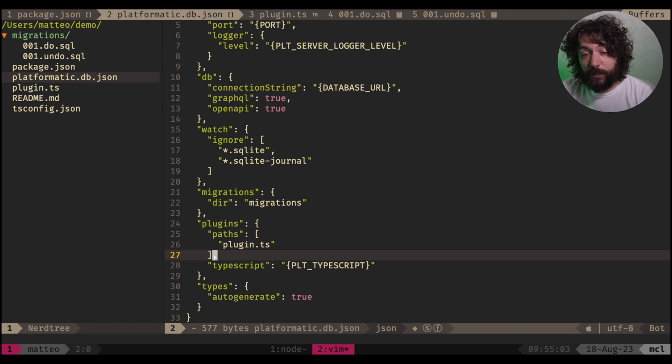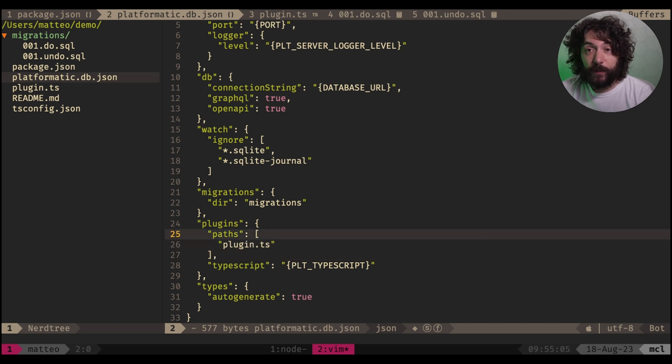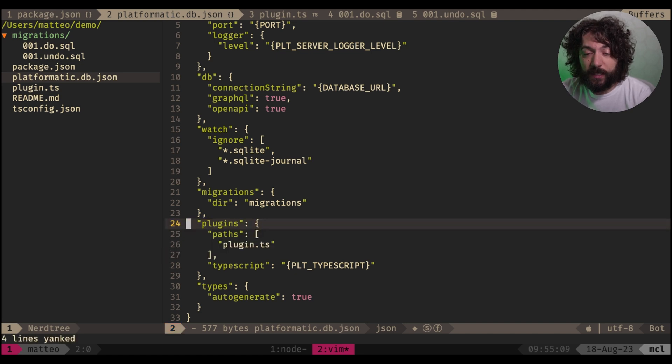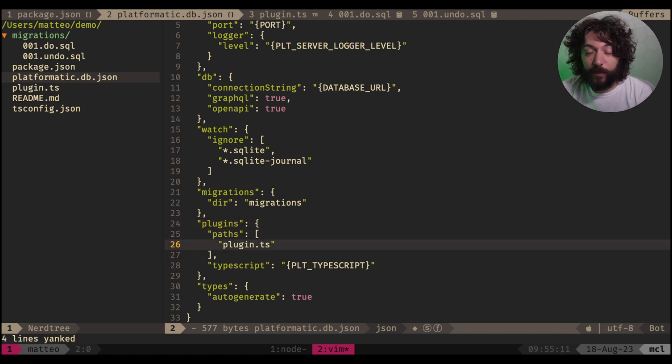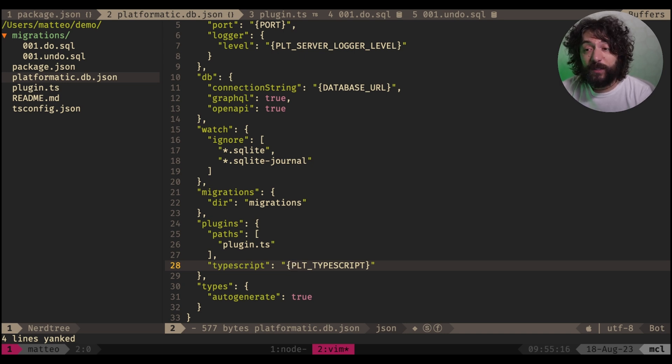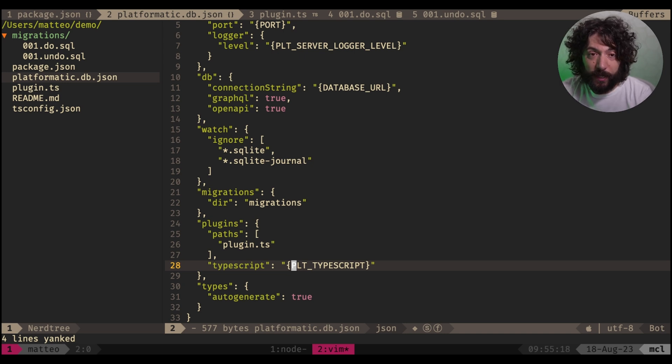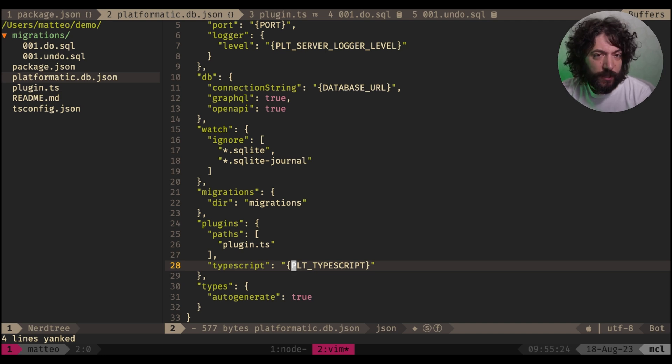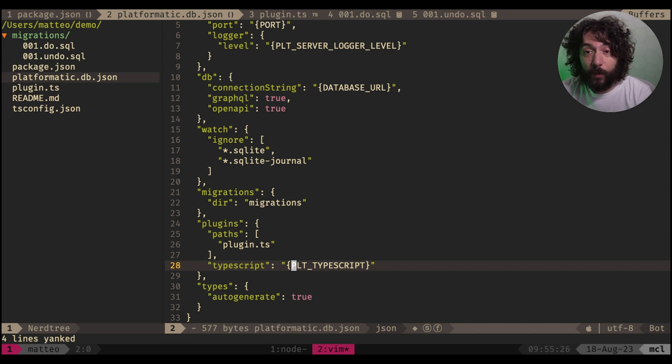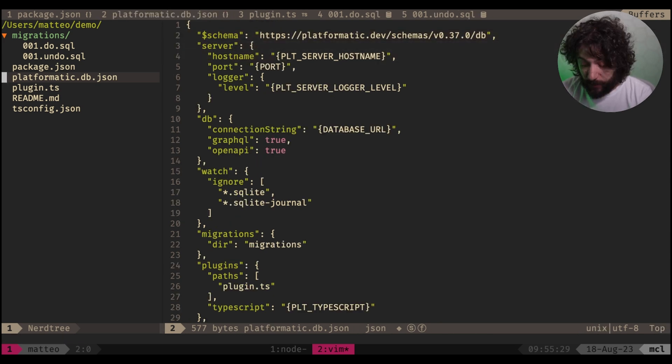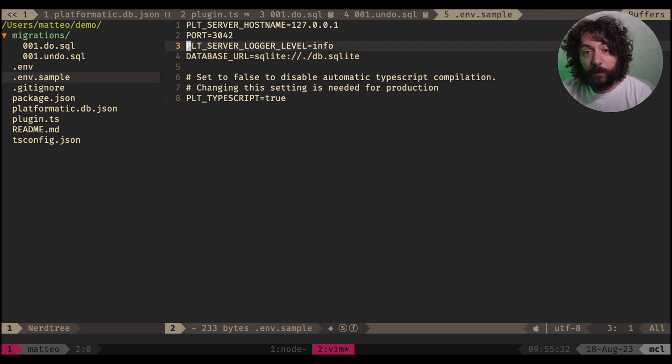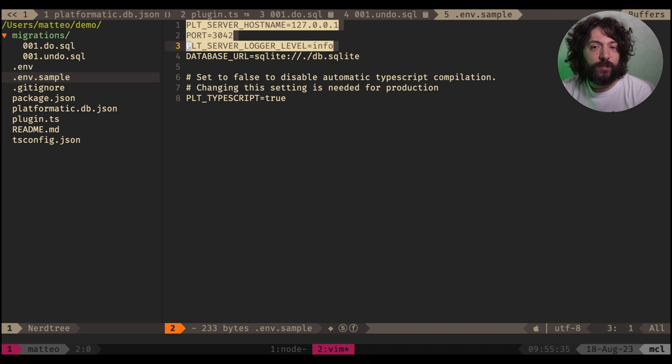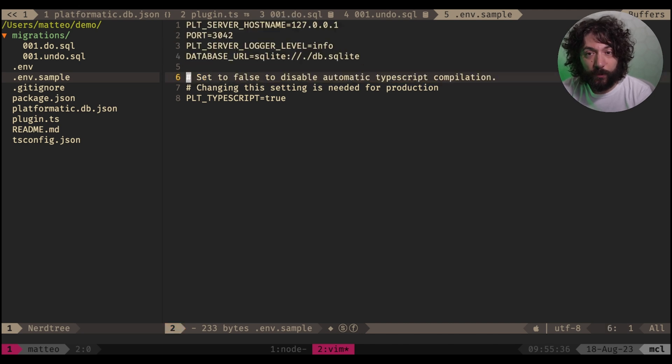PlatformaticDB is also based on top of a Platformatic service, so you can specify whatever you want in here in the plugins and have whatever paths you want. Also, you can control the TypeScript compilation. So by default, when this starts, it will compile and set up all your TypeScript files by default, but if you are in a production setting, you might want to turn them off. And do you know what those braces are? Well, those are actually environment variables, which allows you to further customize and configure this for each environment you might want to have.